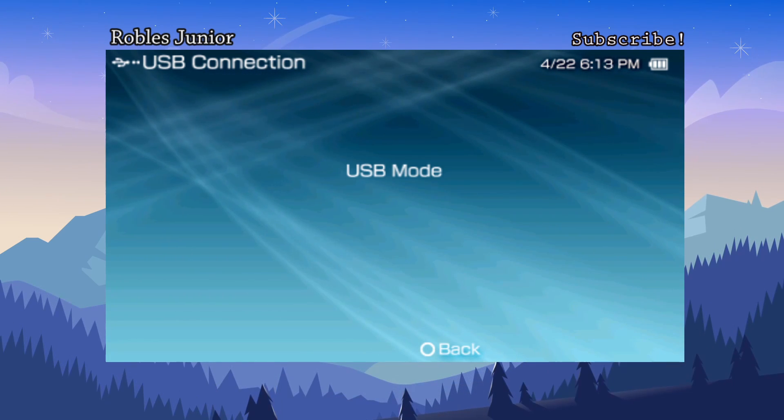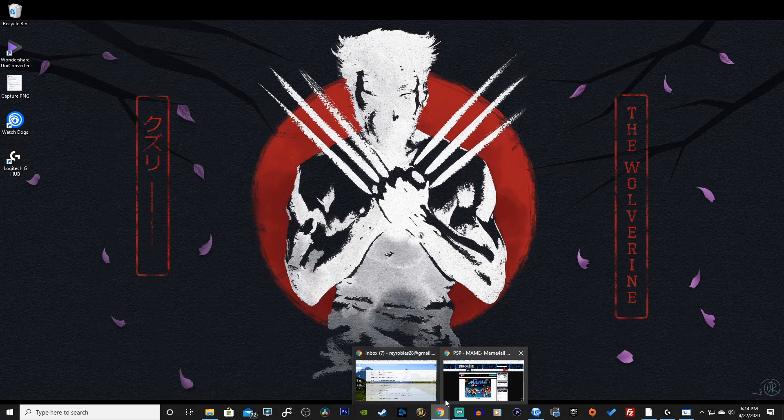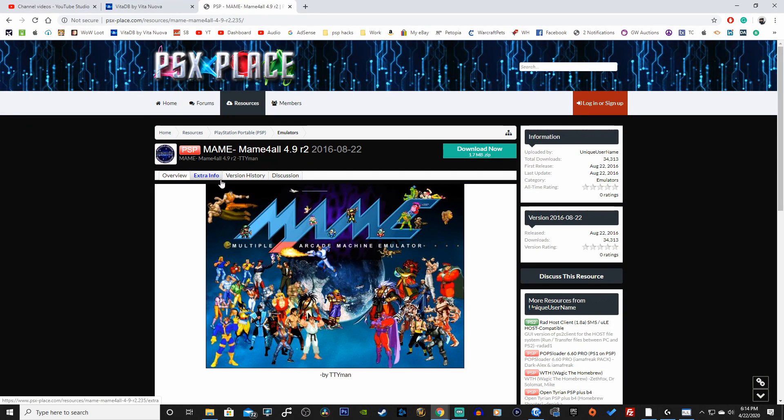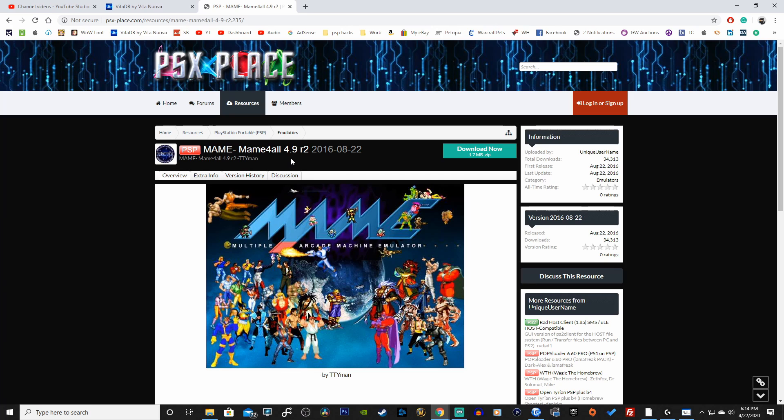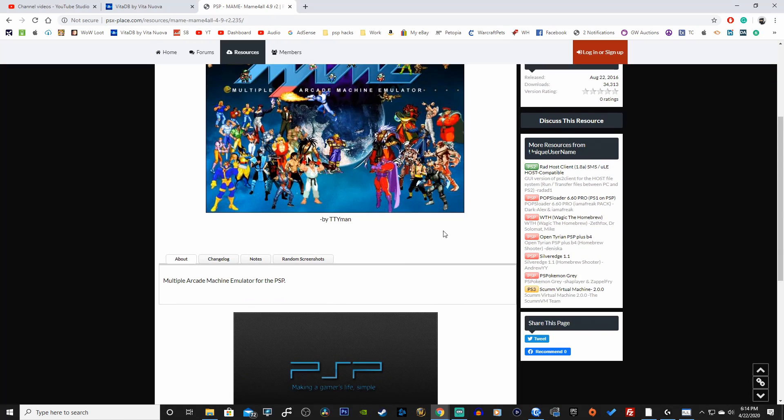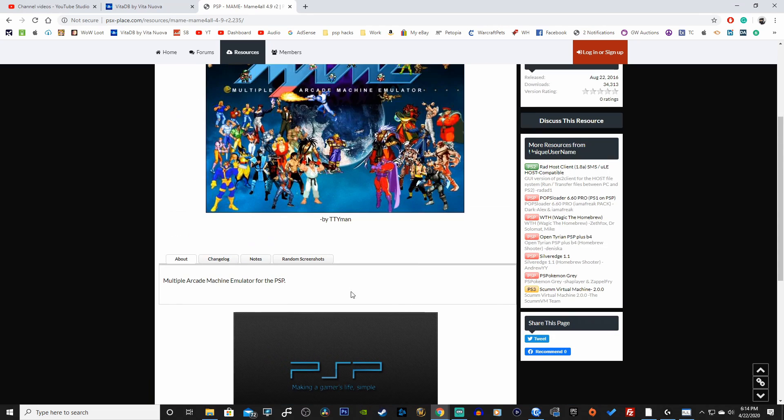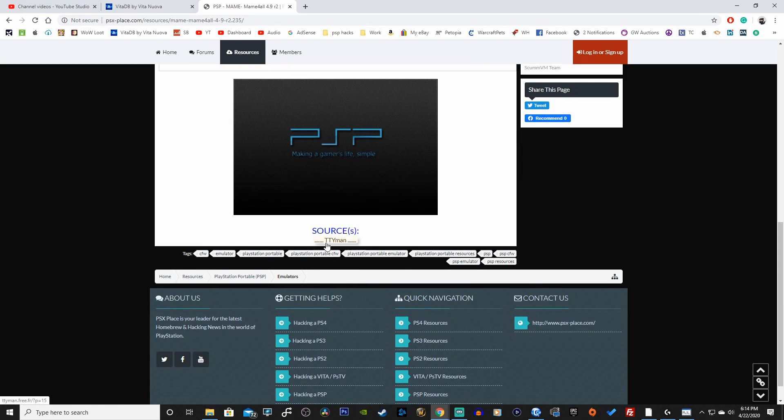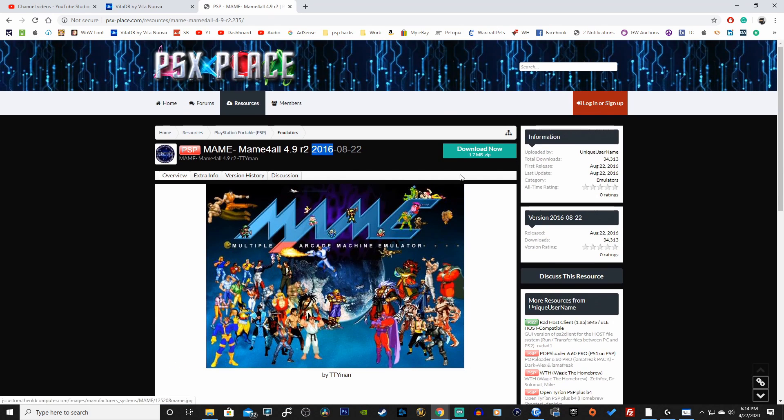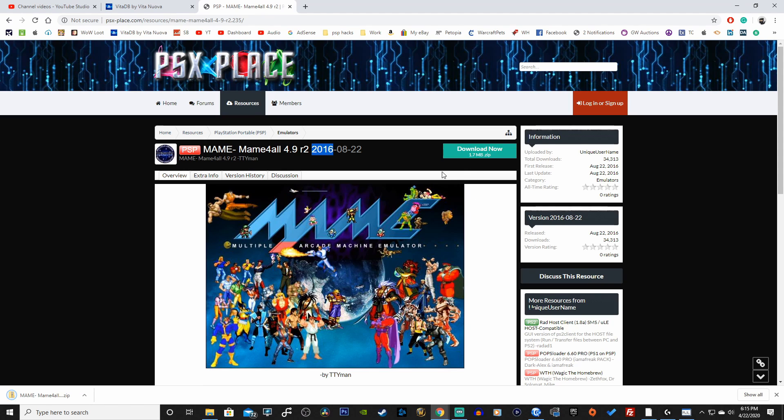Alright let's head on over to our desktop and click on the first link in the description down below. And that will take you to psx-place.com. And here is MAME for All version 4.9 R2. Released back in 2016. So it's not that old. And what you want to do is click on this big green button here that says download now. You don't want to click on the link here. I know a lot of people get confused and click on this link and think that's the download link. But I did miss this the first time, that's why I'm mentioning it now. And you want to click on download now.